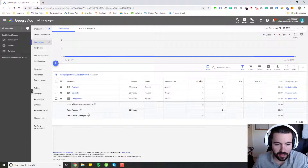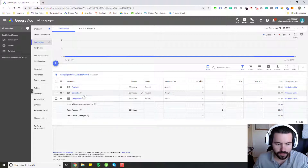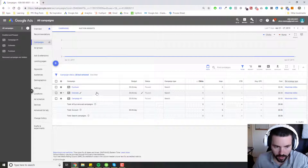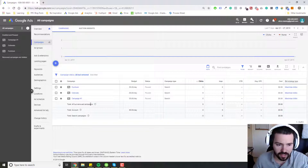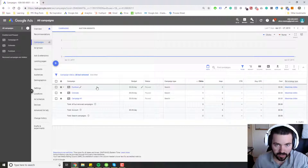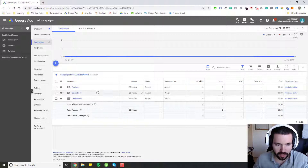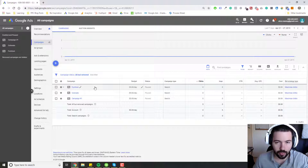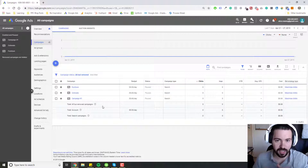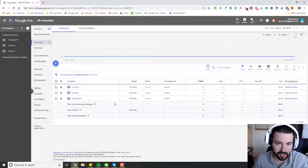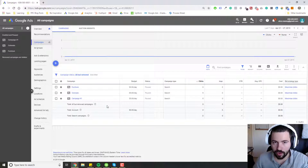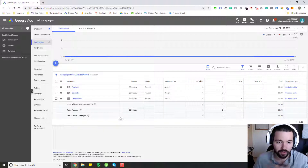The other one I usually see is they'll name their campaigns by location. So they'll say, for example, just Colorado if they're running ads in Colorado. And then the last one is they'll do it by whichever product they're offering, so they'll do Furniture. Of all three, if you had to go with one, I would say Furniture is probably the best because it at least has some indication of what kind of campaign you're running. But just naming your campaign Furniture based on the product or service you're selling isn't enough — you want to make sure that you're adding more information.